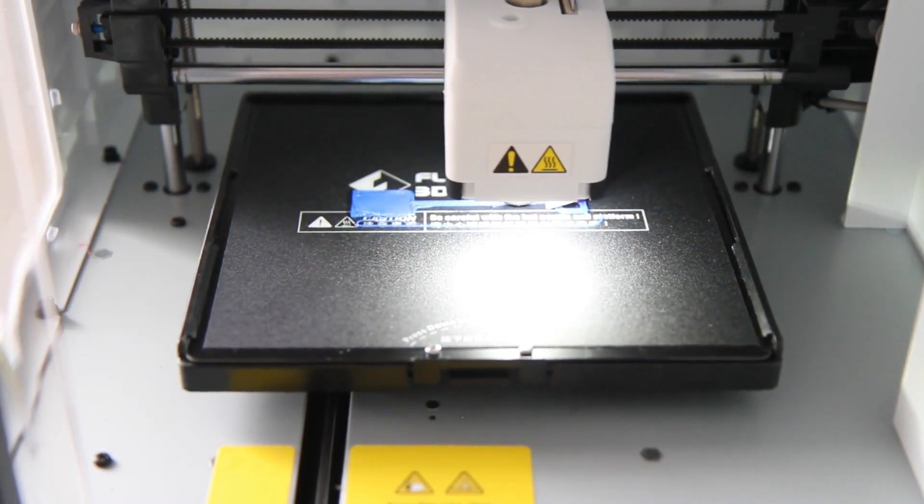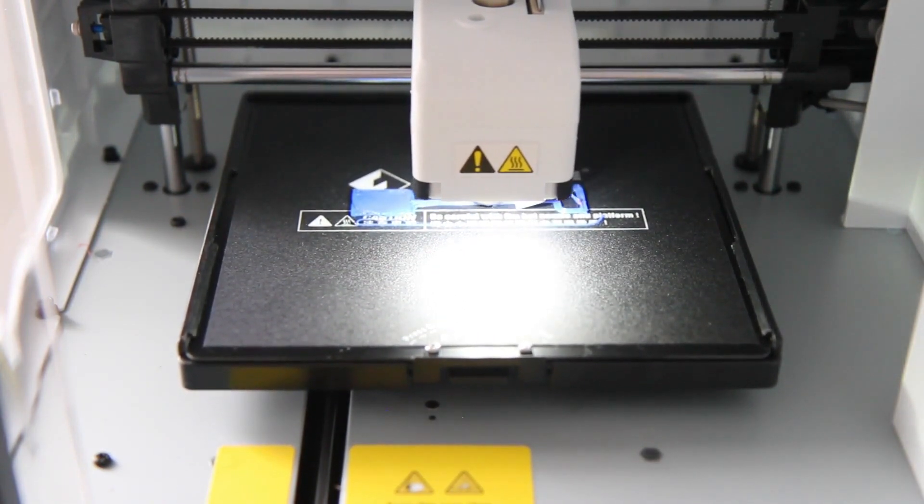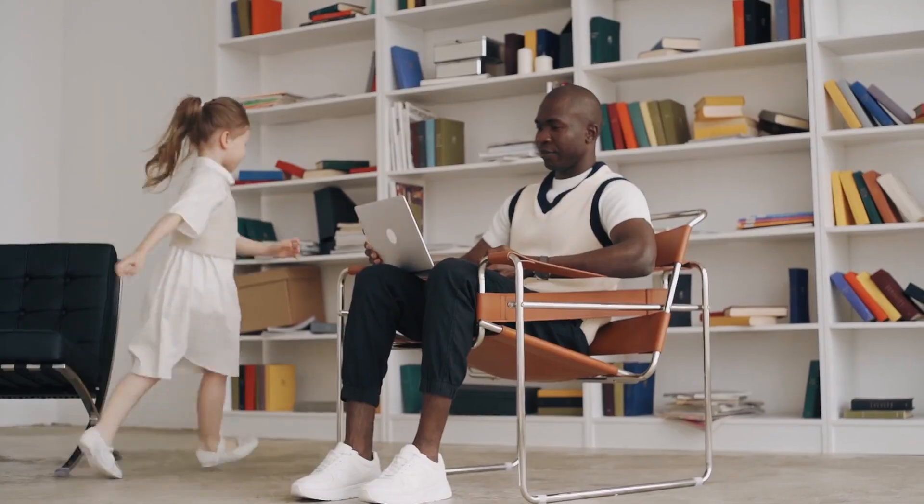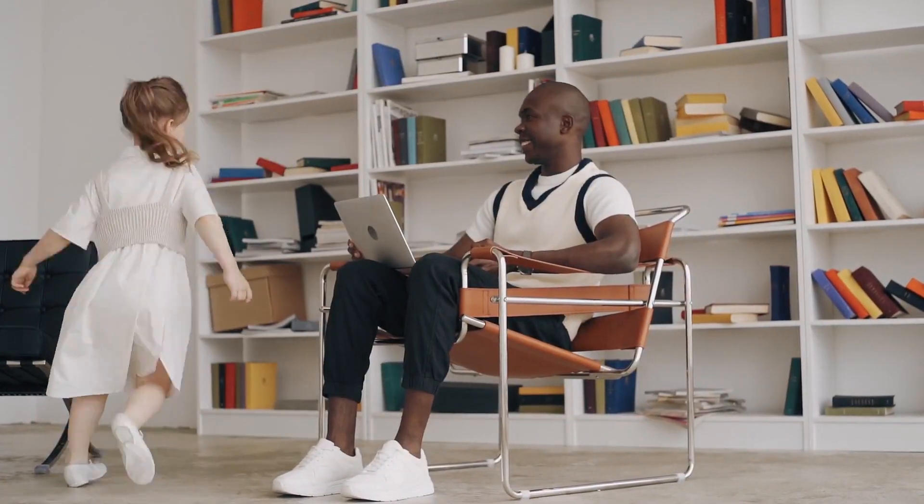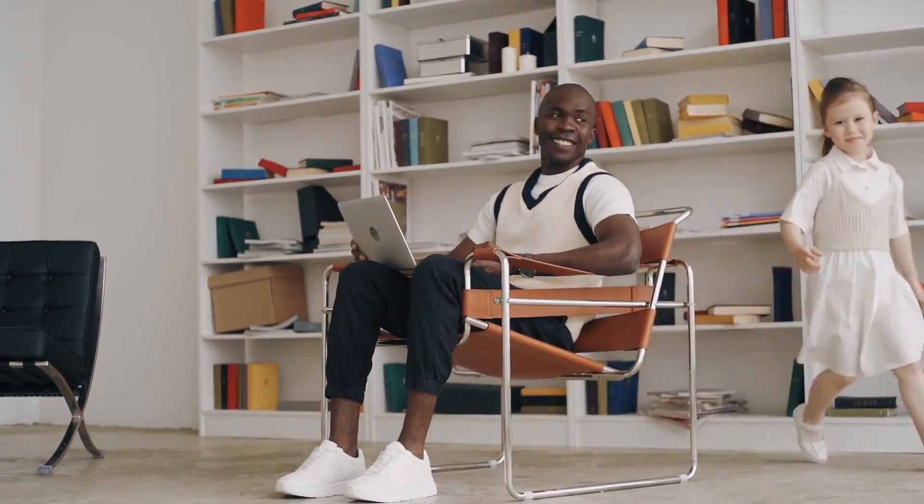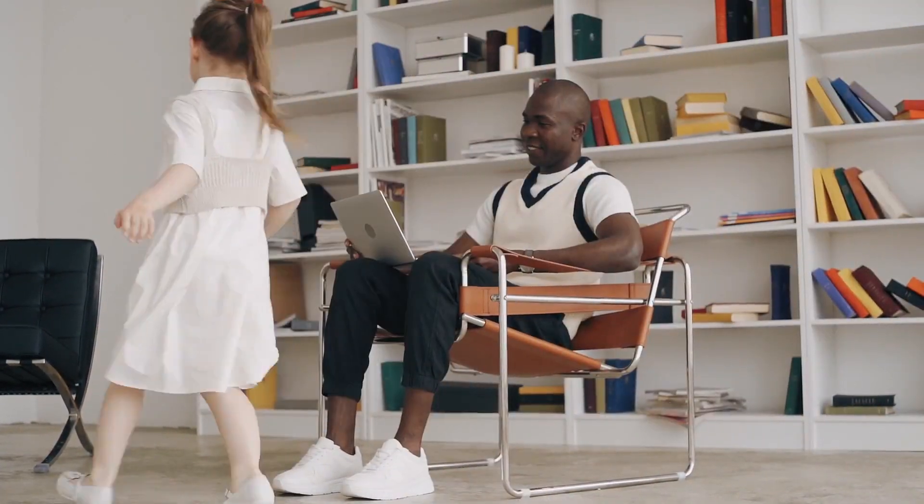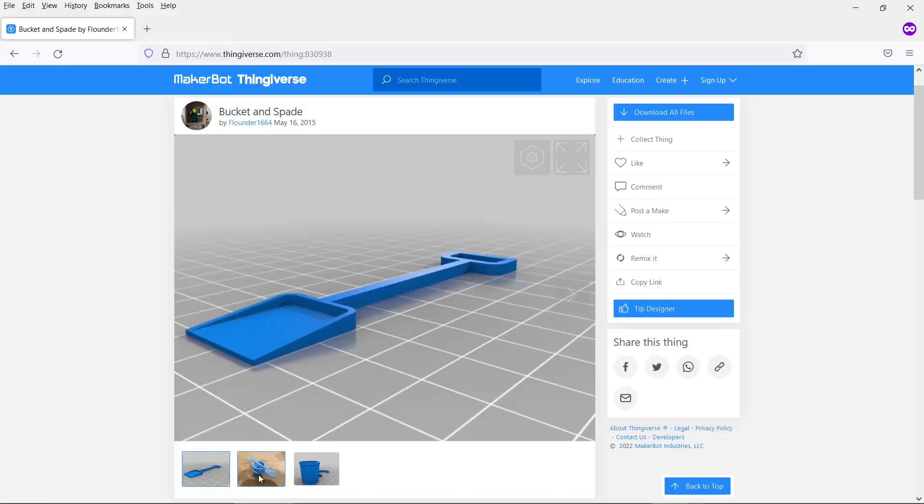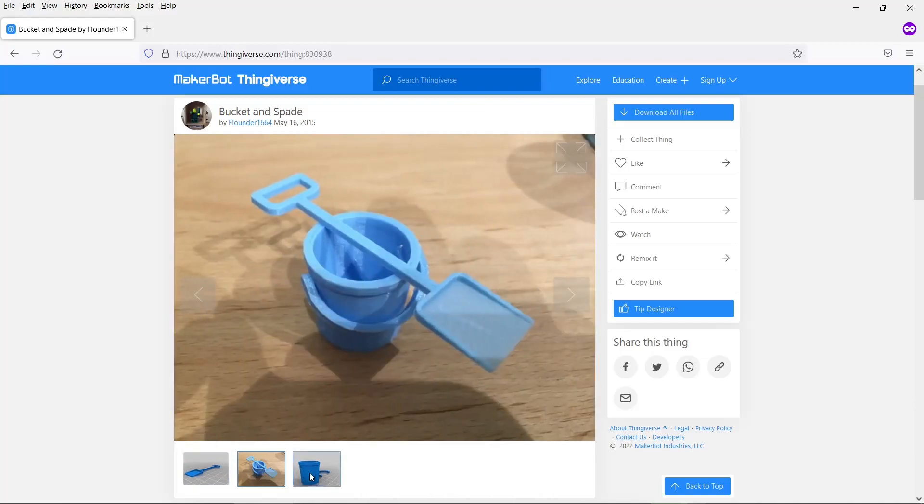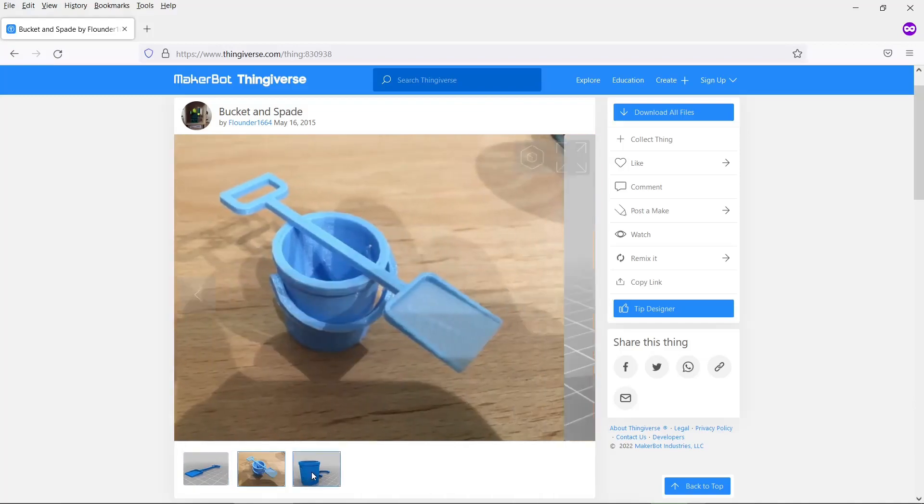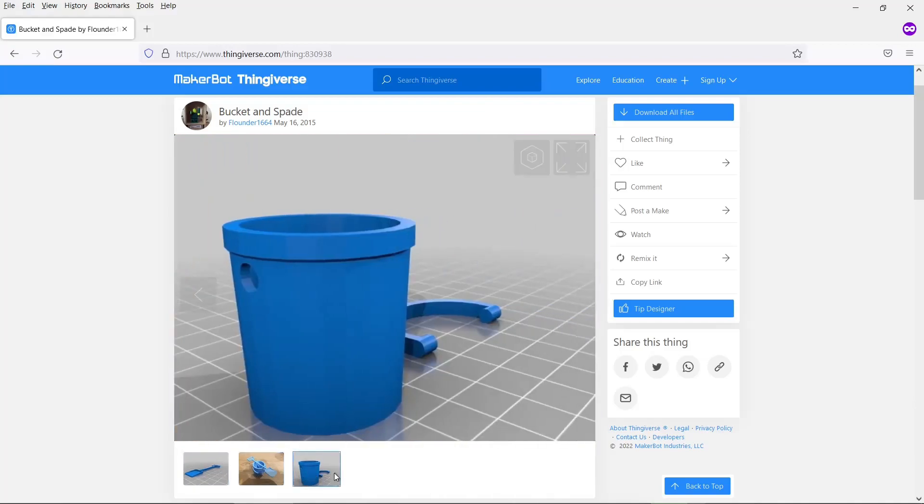If you're going to try this it's essential to level the bed. Also don't try printing when there are sources of vibrations, for example kids running around or something. These 3D models I'm using are from Thingiverse, so if you want the bucket and the spade then there's a link in the description below.